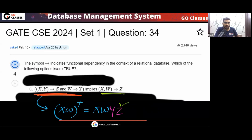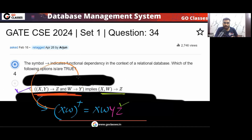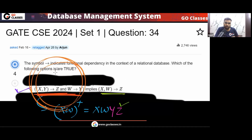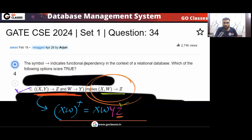Since XW can determine Z, option C is also correct. The method is straightforward: find XW closure and check whether it contains Z. Since Z is in the closure, XW→Z holds. So option C is correct.